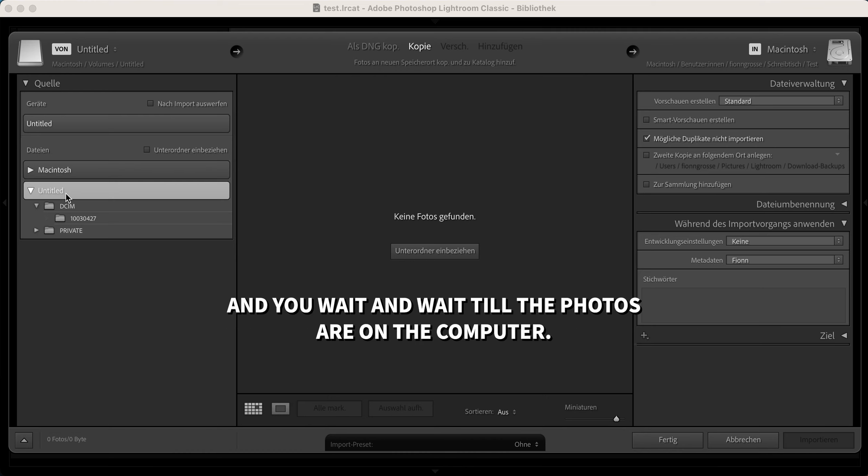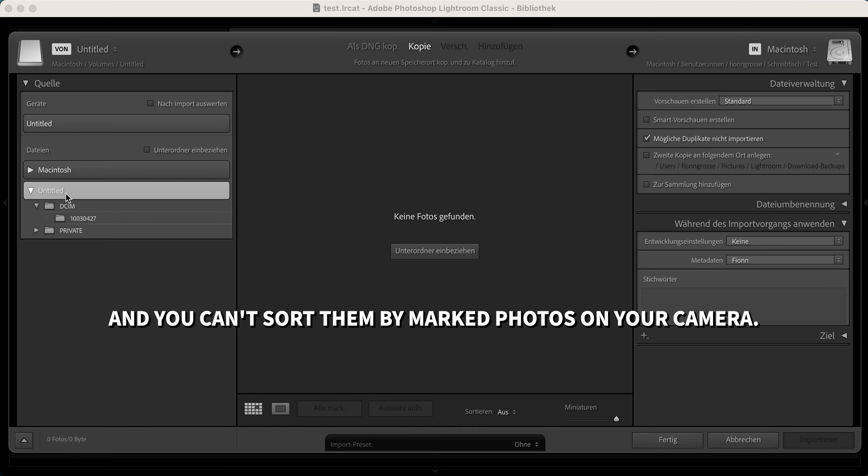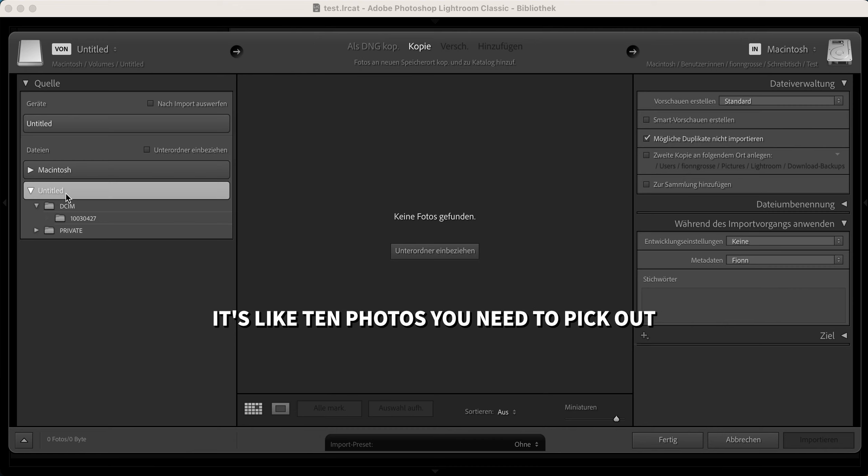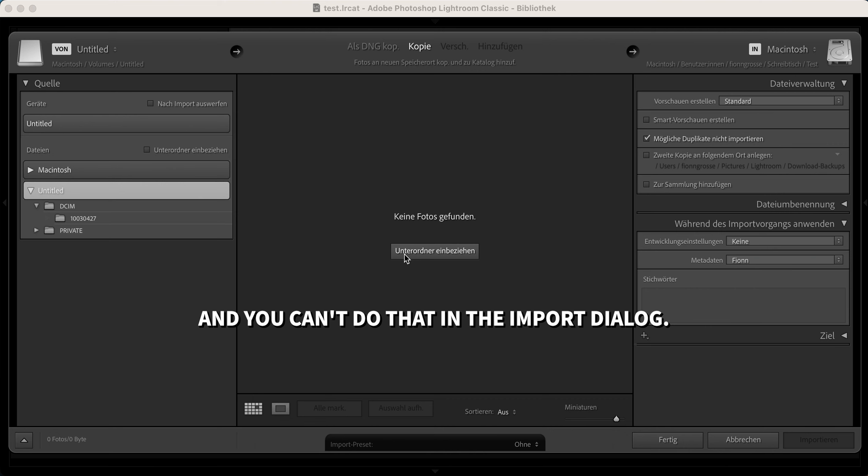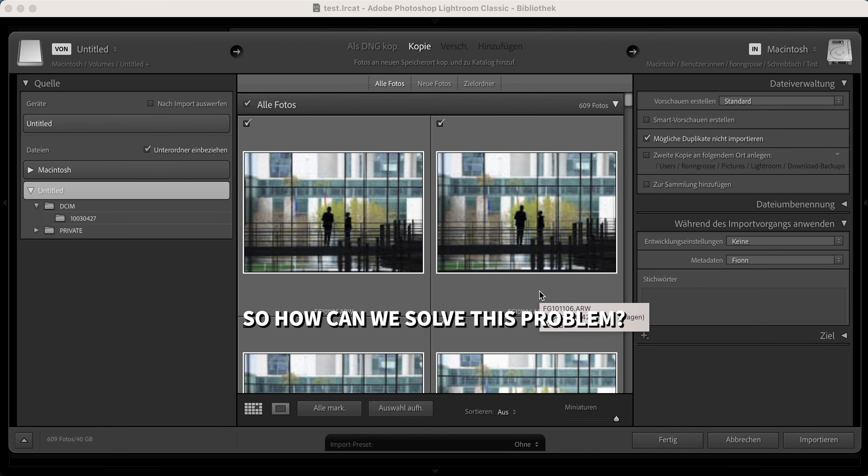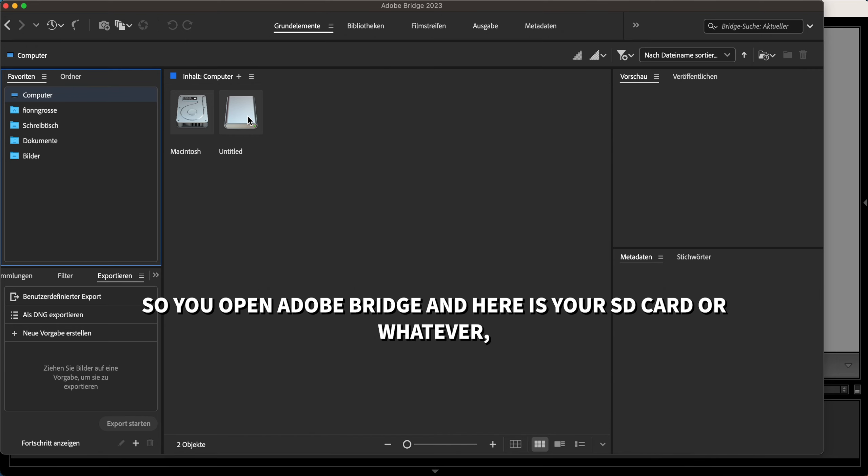You wait and wait till the photos are on the computer, and Lightroom can't sort them by marked photos. On your camera, you already sorted them out - it's like 10 photos you need to pick out. You can't do that in the import dialog. So how can we solve this problem? You open Adobe Bridge.